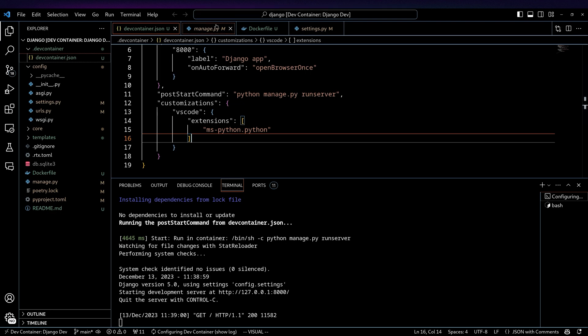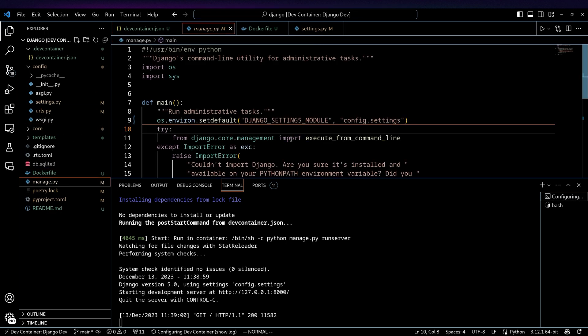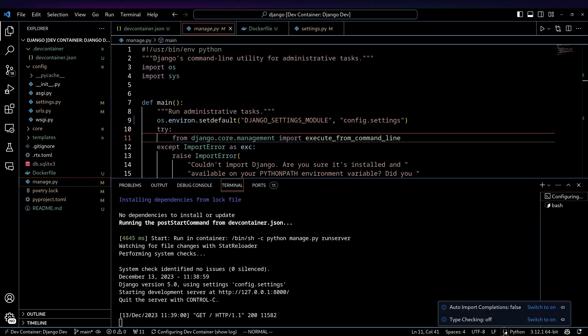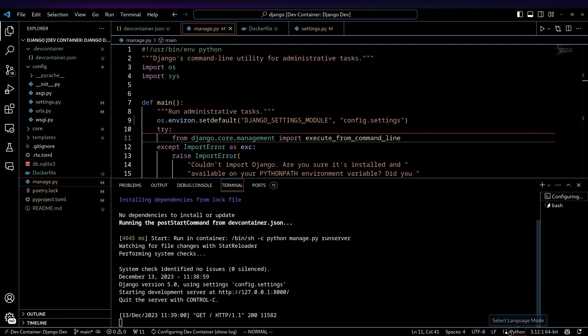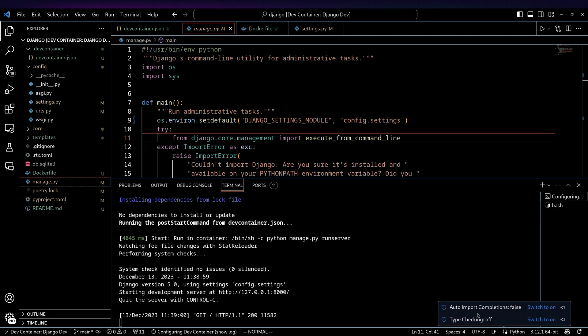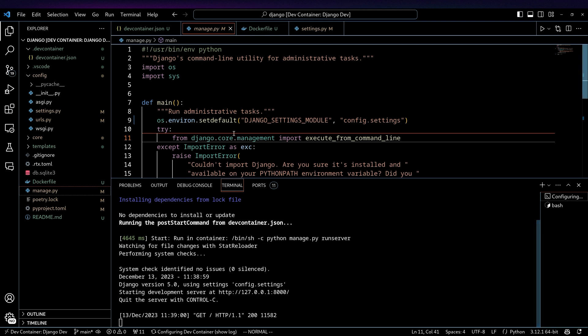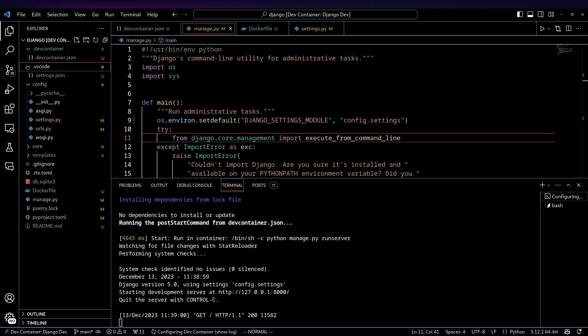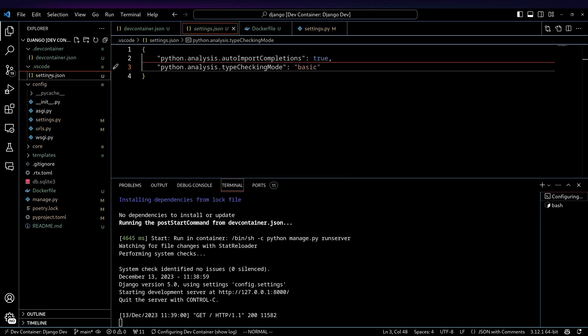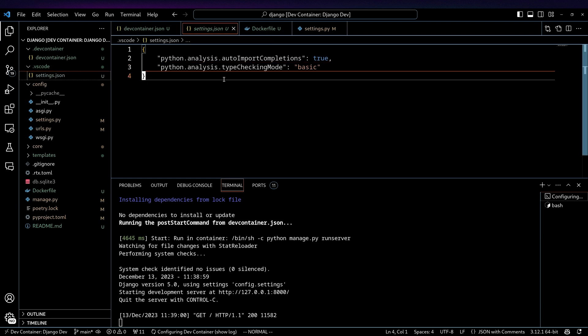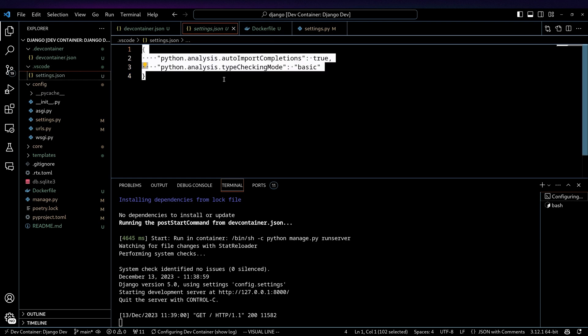The other thing that you probably want, like if I was to go to the manage.py again, see there's this little thing that says like auto import configurations. So currently it's not doing auto import completions. So we can turn that on, type checking completions true, type checking off rather, turn that on. And we'll see that this is dumping that into the local VS code settings.json.